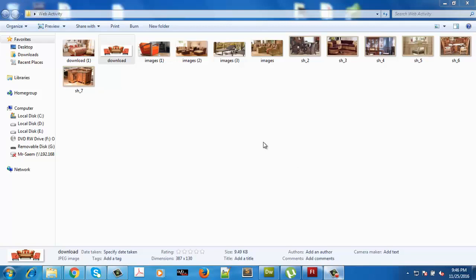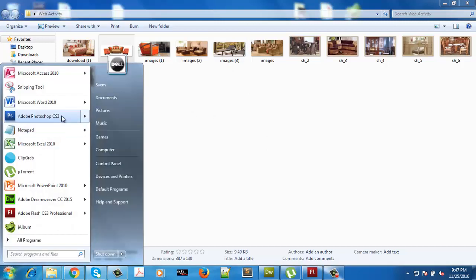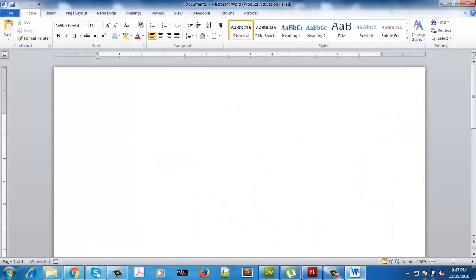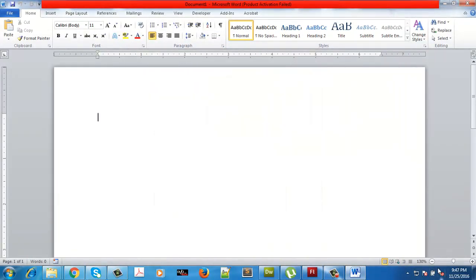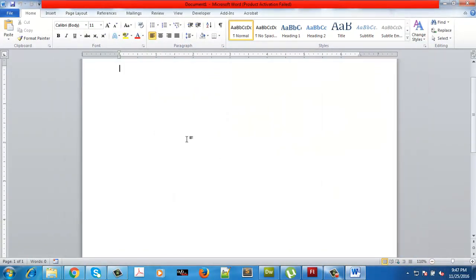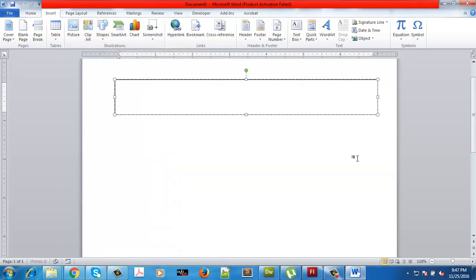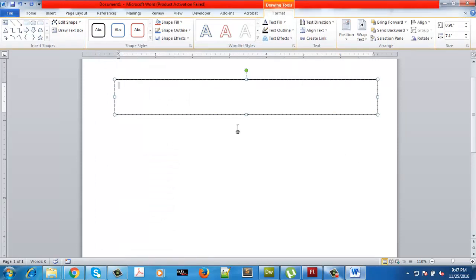Hello there, I'm Mr. Sam Tariq. Today we'll basically work on our web programming activity. This will include the use of animations as a banner. We will create a web page that will have basically a banner of a particular dimension at the top.